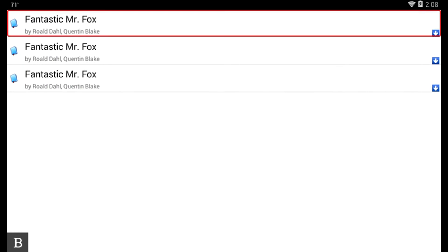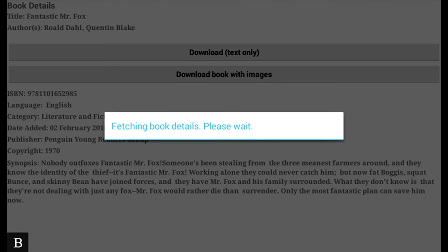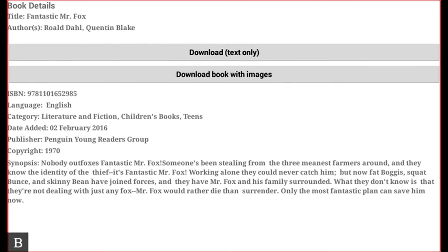Bookshare Menu. It's now searching. Fantastic Mr. Fox by Roald Dahl, Quentin Blake. There it is. Fantastic Mr. Fox is the first option right there. I'm going to activate that just by pressing my cursor router key on it. Alert Fetching Book Detail. Book Details. And now it says Book Details.